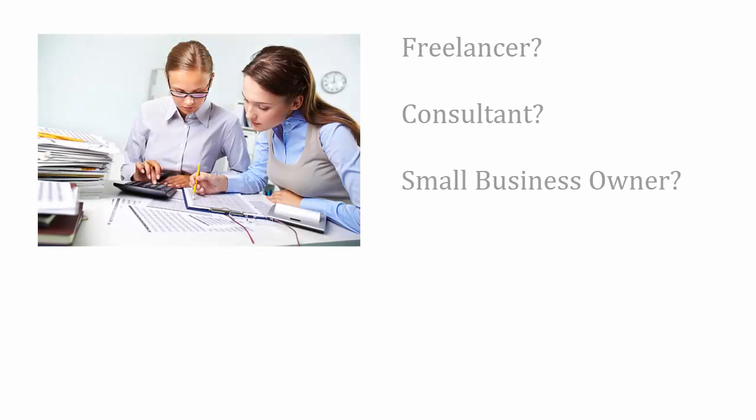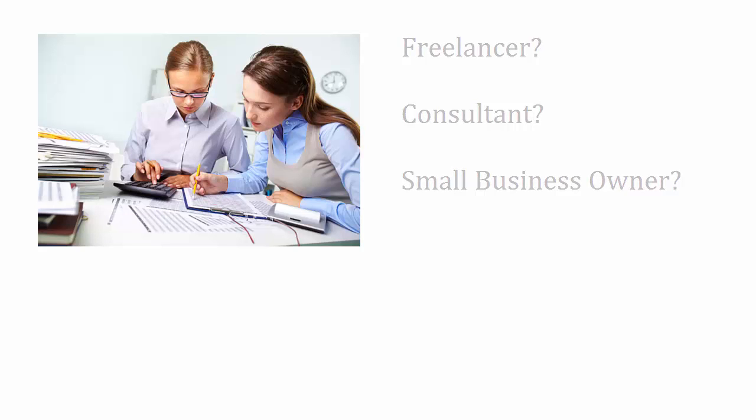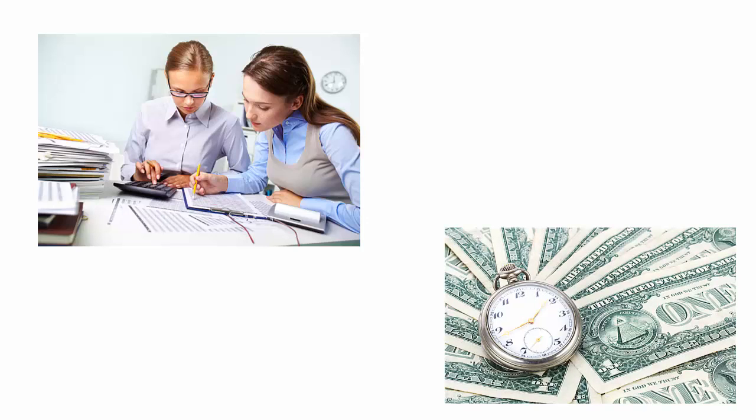Whether you're a freelancer, consultant, or have a few employees, it's basically all the same. I've been in all three situations, and since I'm exchanging my time for money, the time for the actual accounting is really something I would like to mitigate as much as possible.